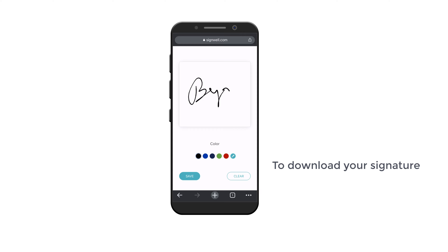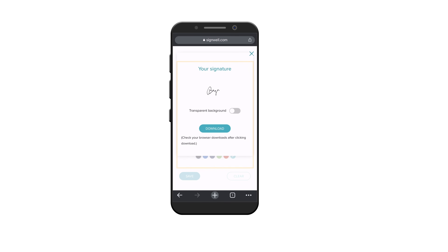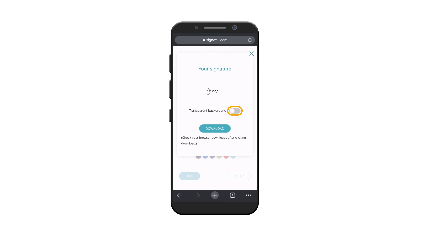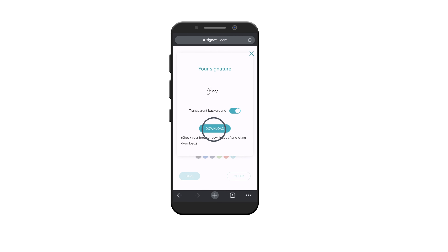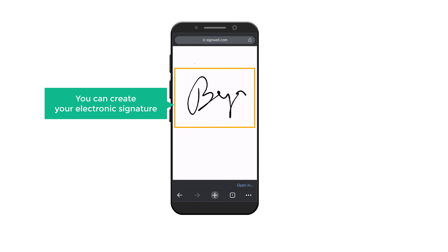Now to download your signature, just click Save and you will get this pop-up. Here you can enable transparent background to your signature. I'm going to enable this. So next, let's click here and your signature will be downloaded. This is how you can create your electronic signature.